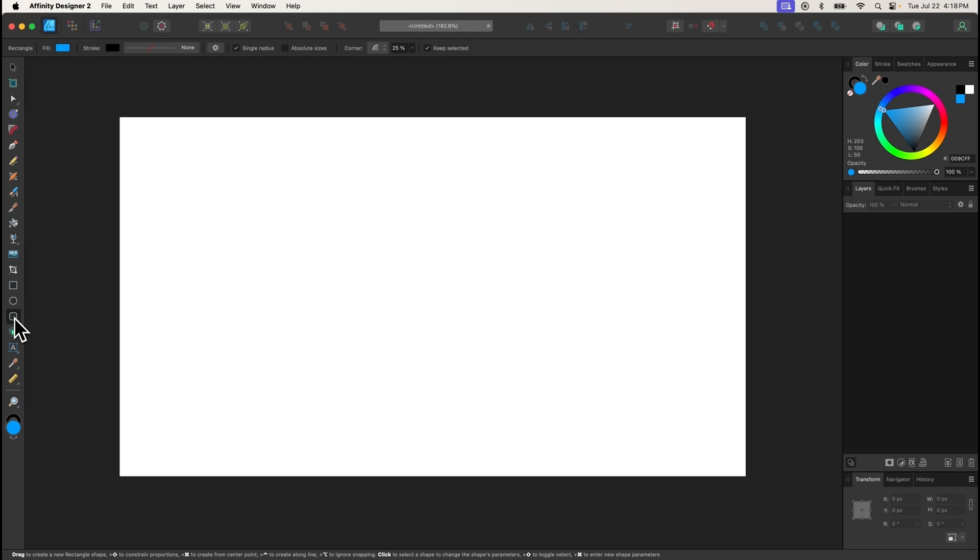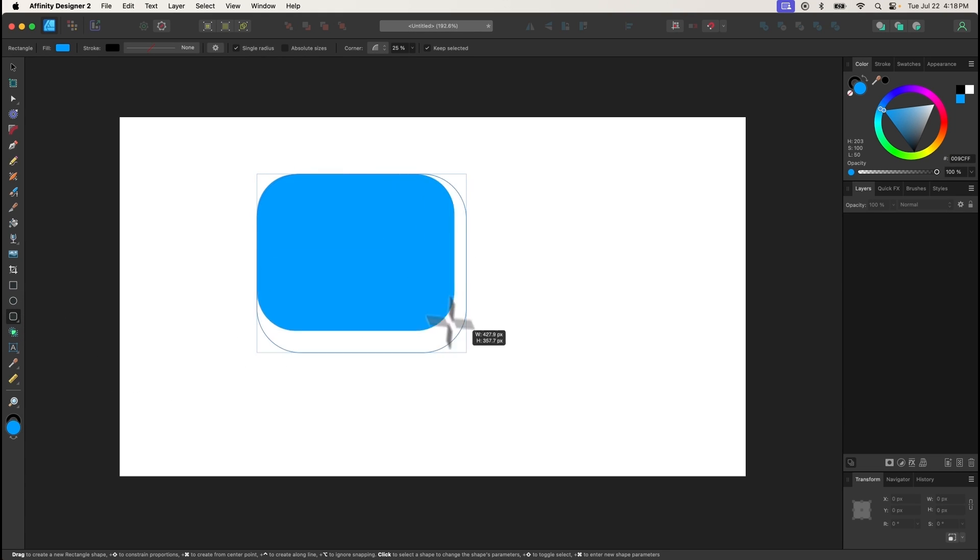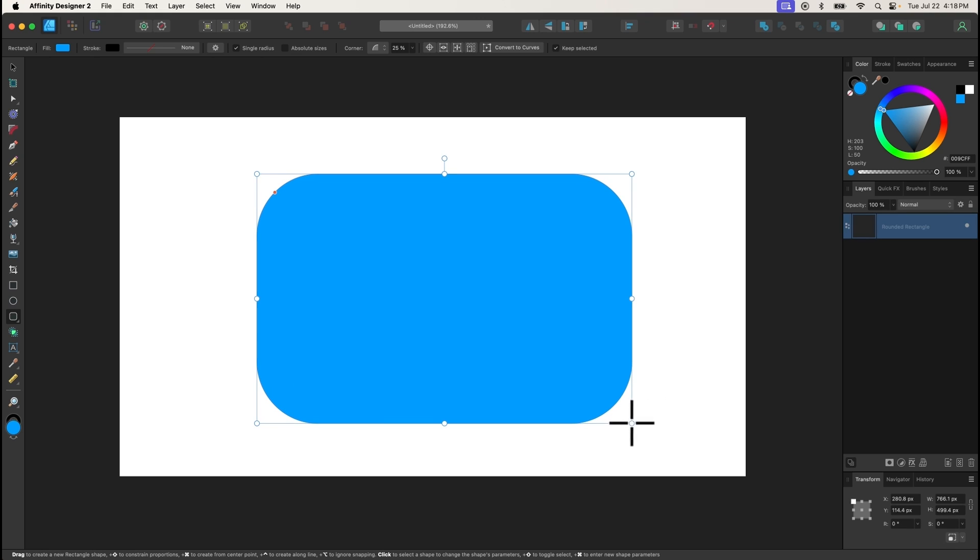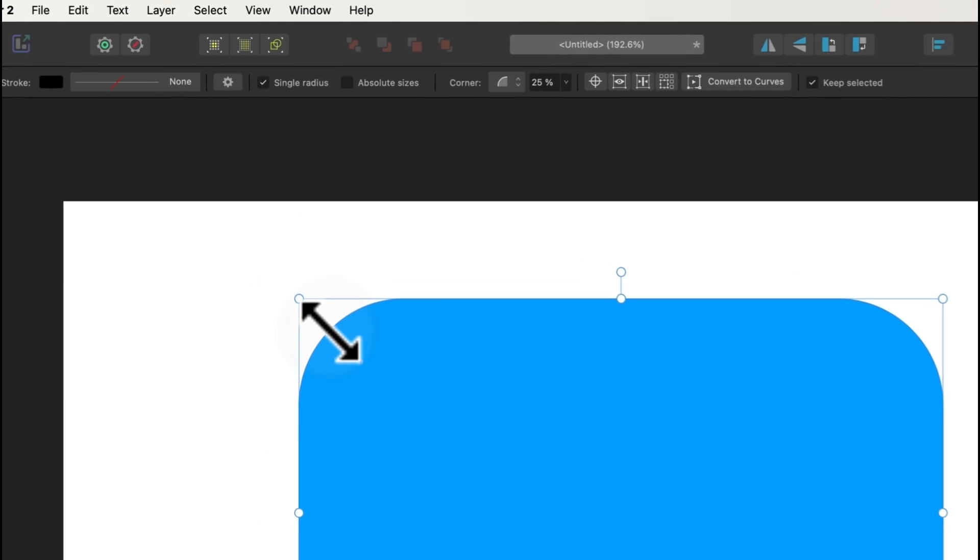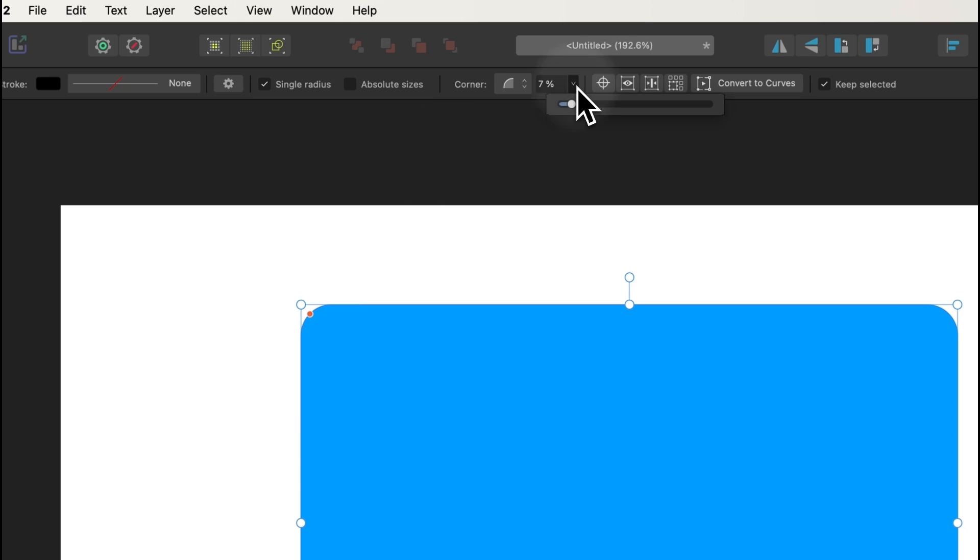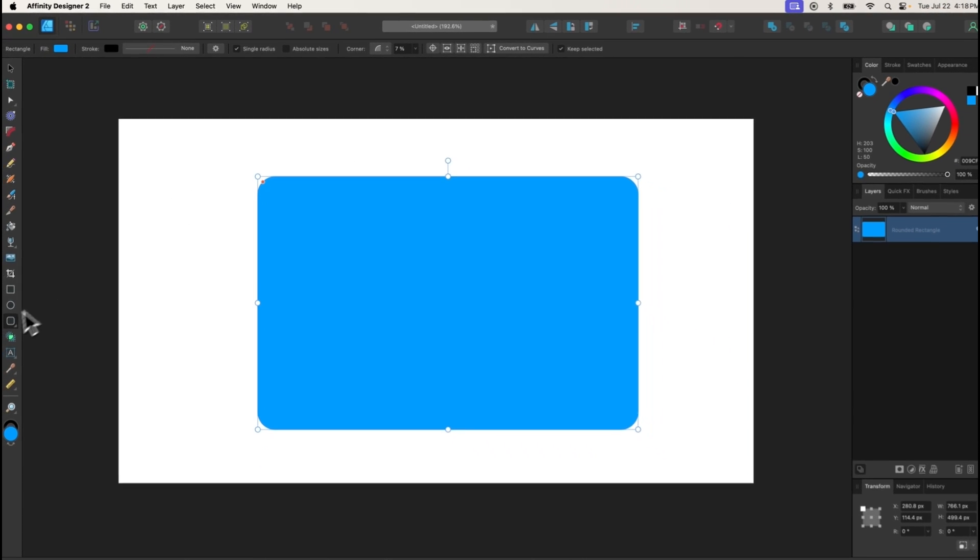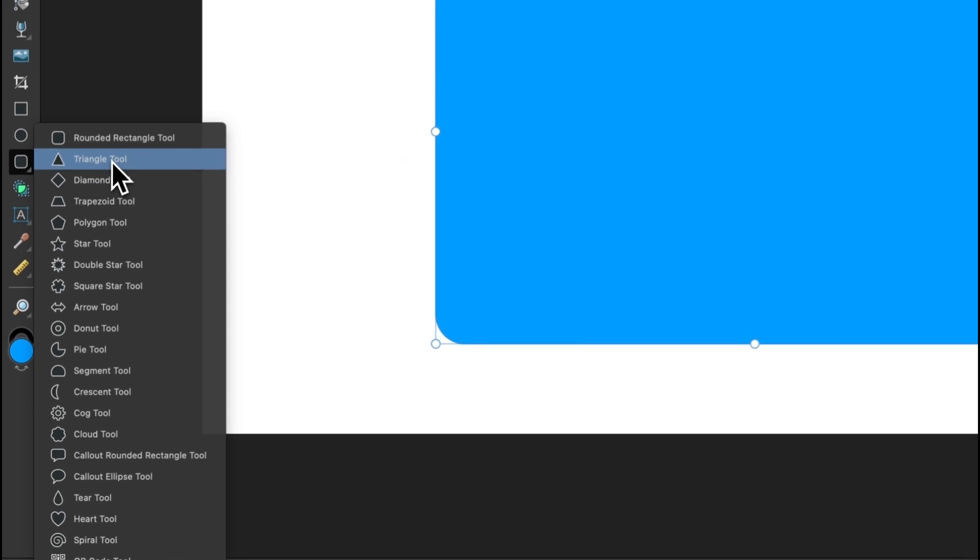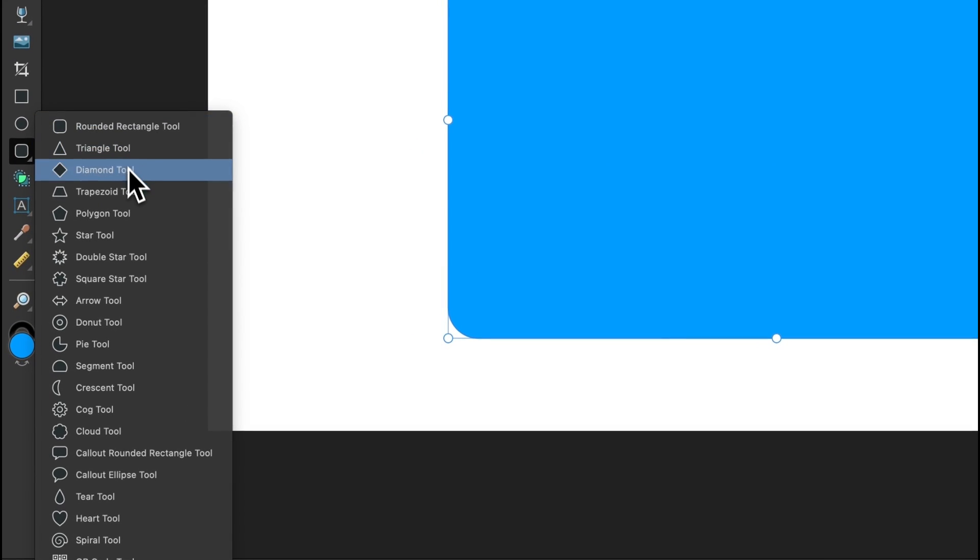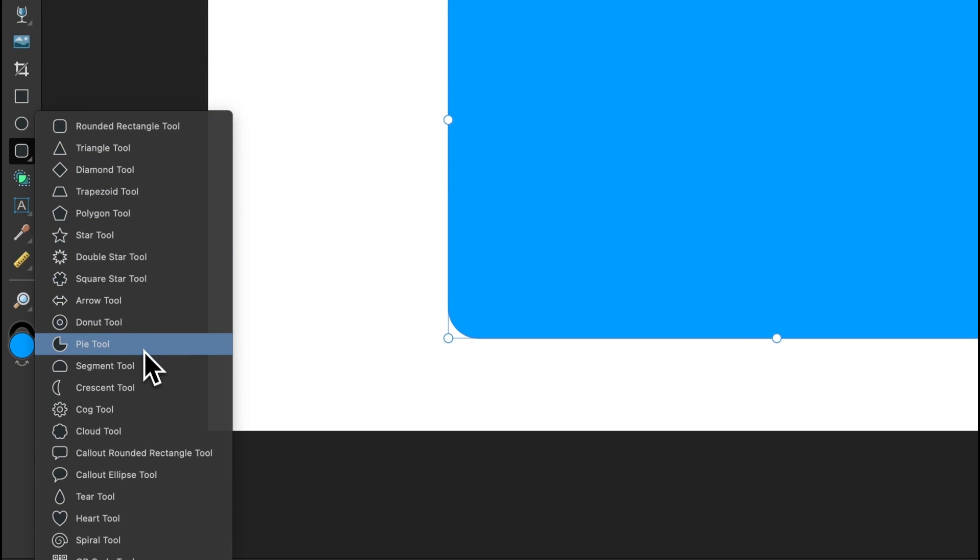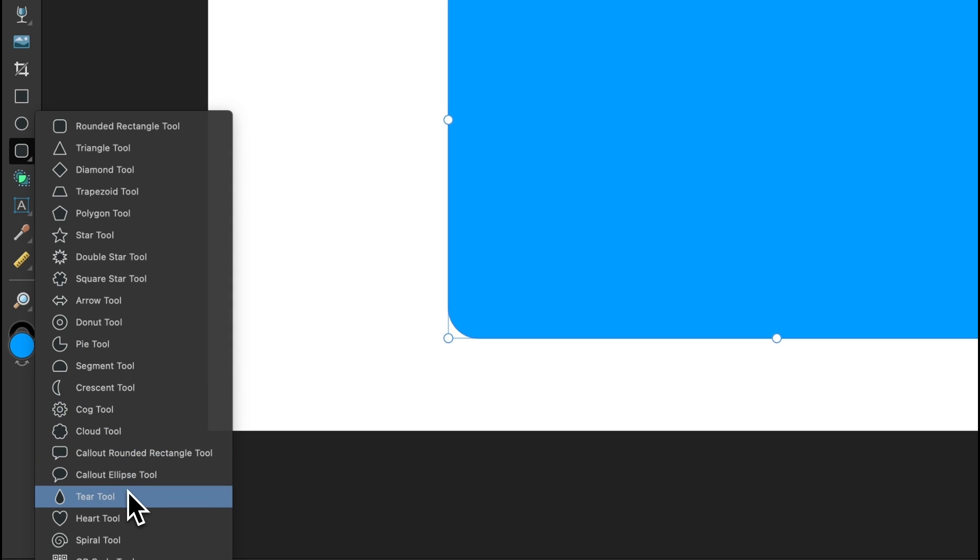The rounded rectangle tool functions the same as the regular rectangle tool, with the only difference being that it draws them with rounded corners. Once drawn, you can use the red handle to change the radius of the rounded corner, or manually type a numerical value into the tool settings menu. Additionally, this tool also comes bundled with various other shape tools that function in a similar way, ranging from stars, polygons, pie charts, cogs, and more.